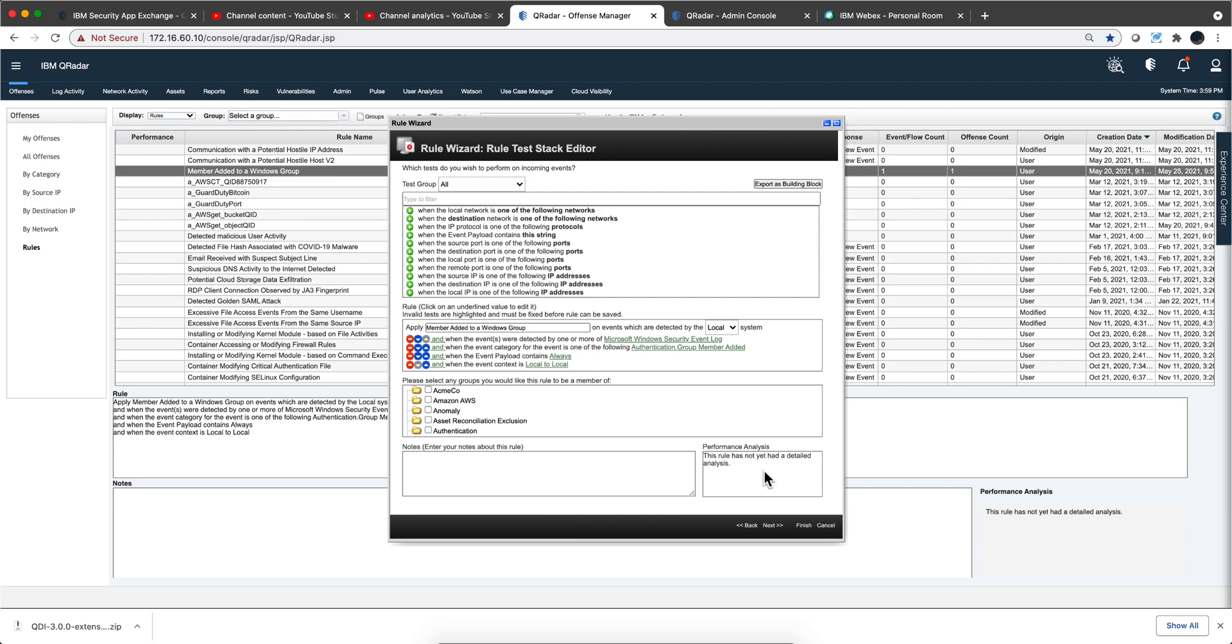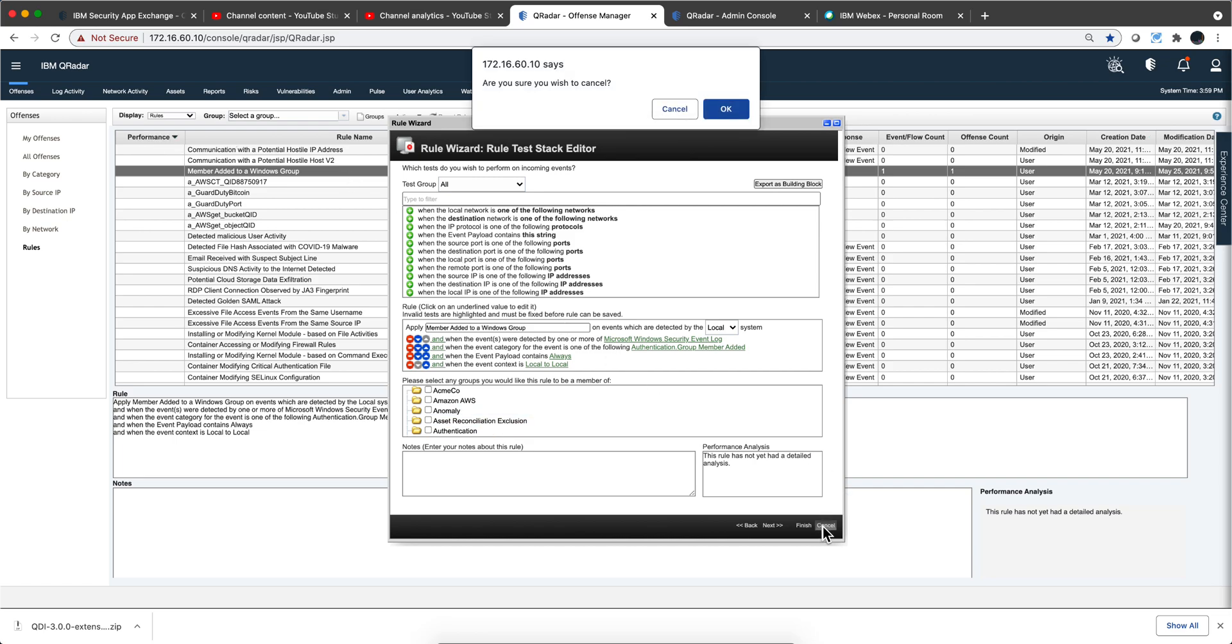You'll also get a performance bar in here. Actually, I did get some information here about some rules that are not performing very well. If I sort this by performance, we see I have some problems with some UBA rules, and you get red, yellow, and green type of indication.